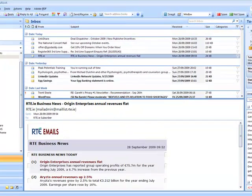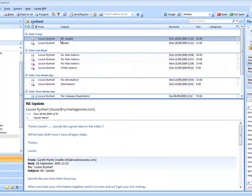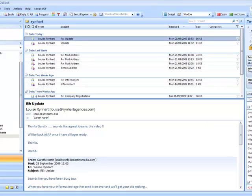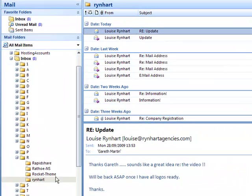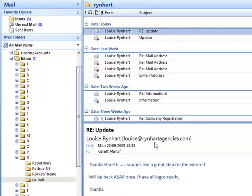The rule gets run and you can see the emails are automatically put into the Reinhart folder. This is true of any emails coming in from Louise at ReinhartAgencies.com in the future.